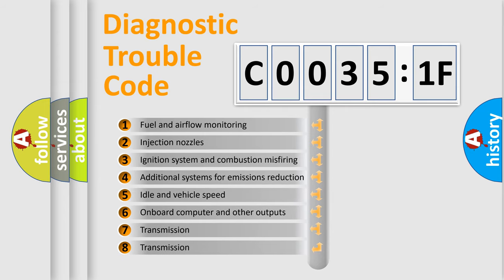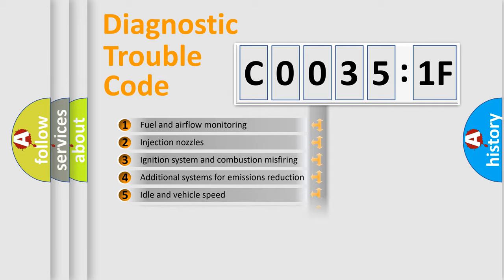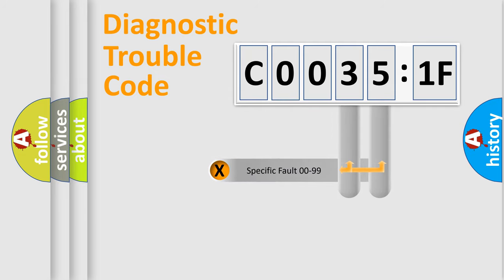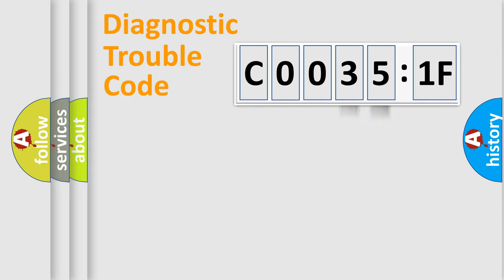The third character specifies a subset of errors. The distribution shown is valid only for the standardized DTC code. Only the last two characters define the specific fault of the group.